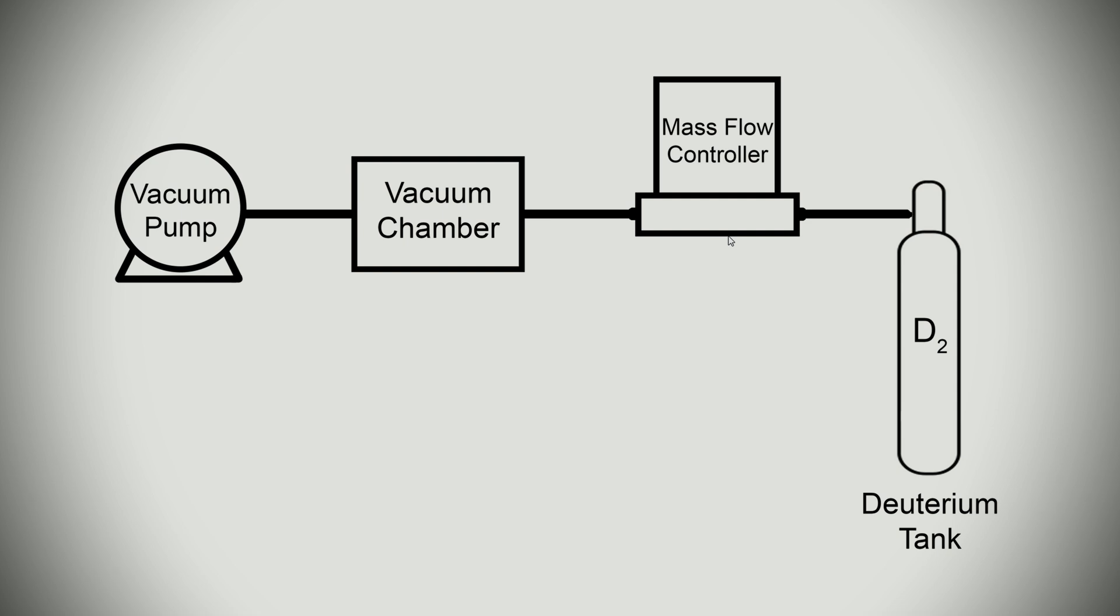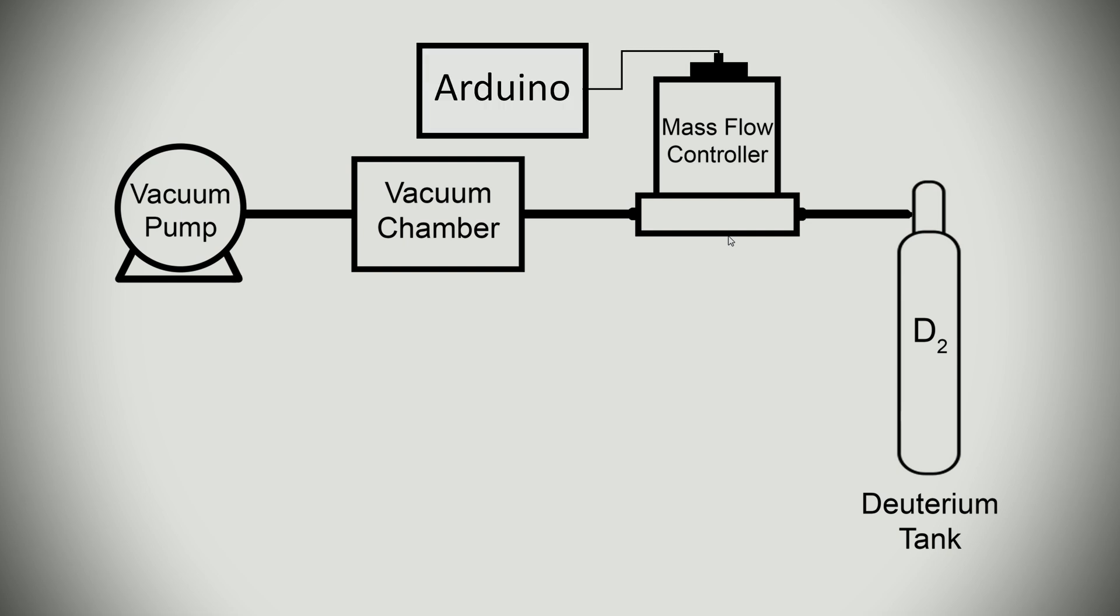So a better solution for me was to use a very low flow mass flow controller or MFC. MFCs are electronically controlled and can give you more precise flow rates. Mass flow controllers adjust a proportional control valve based on an input voltage. You can control this valve simply with a potentiometer used as an analog voltage divider. I tried this and it works really well for flow control, but I wanted the pressure to be as automated as possible.